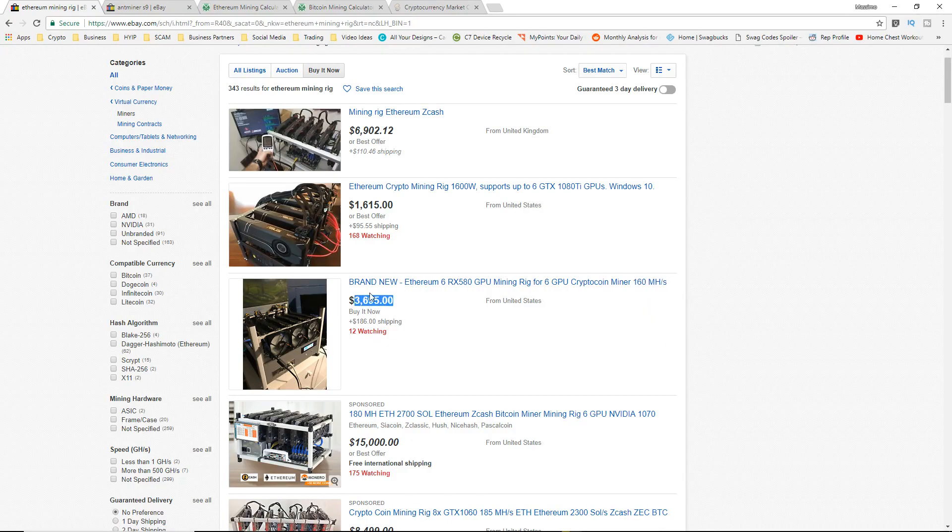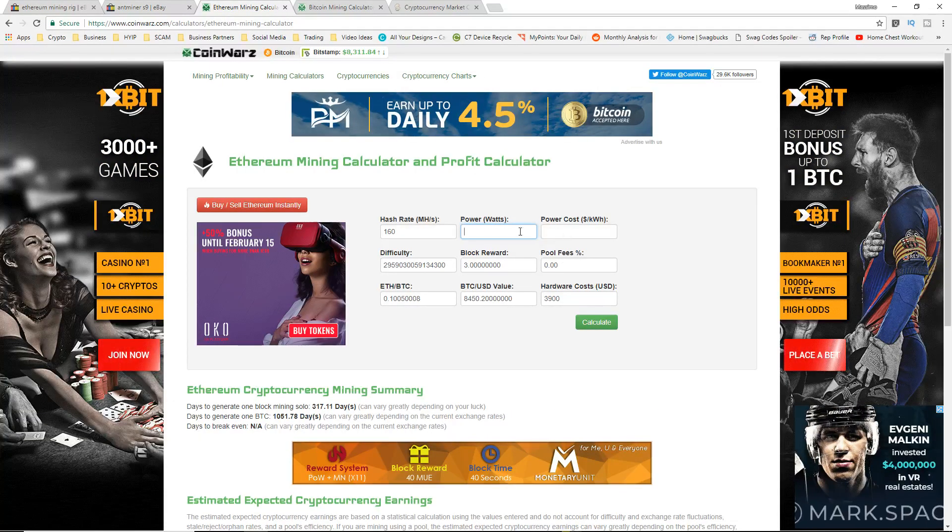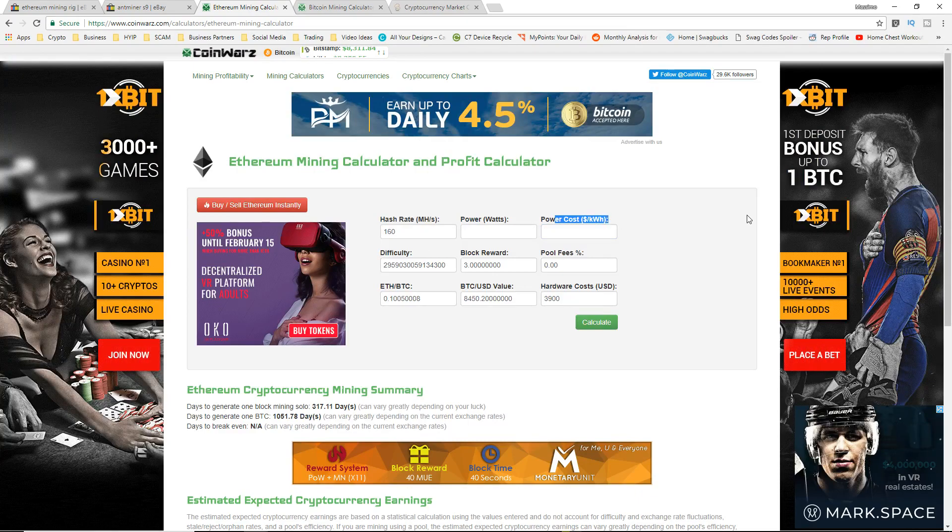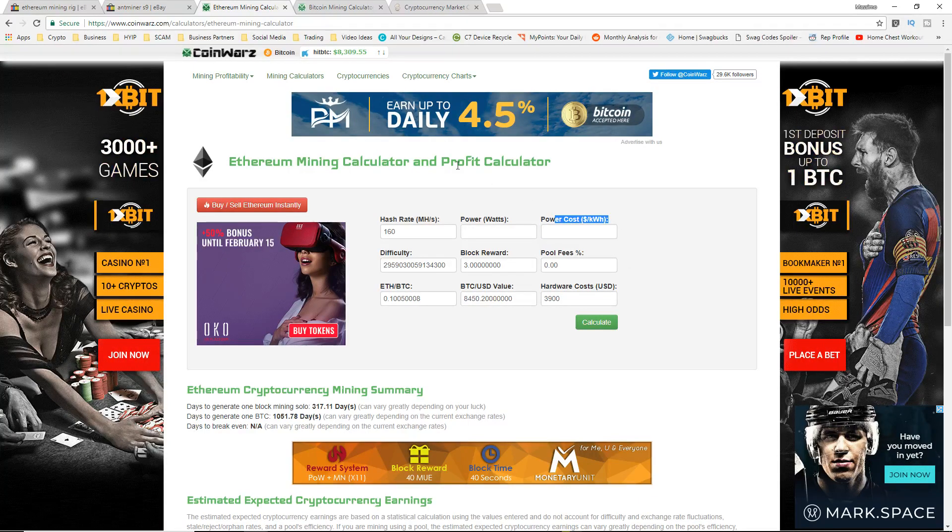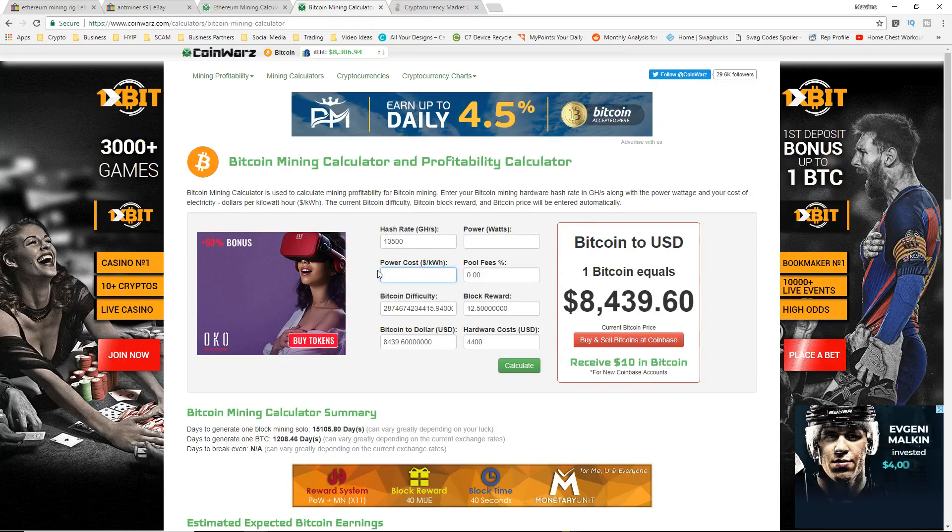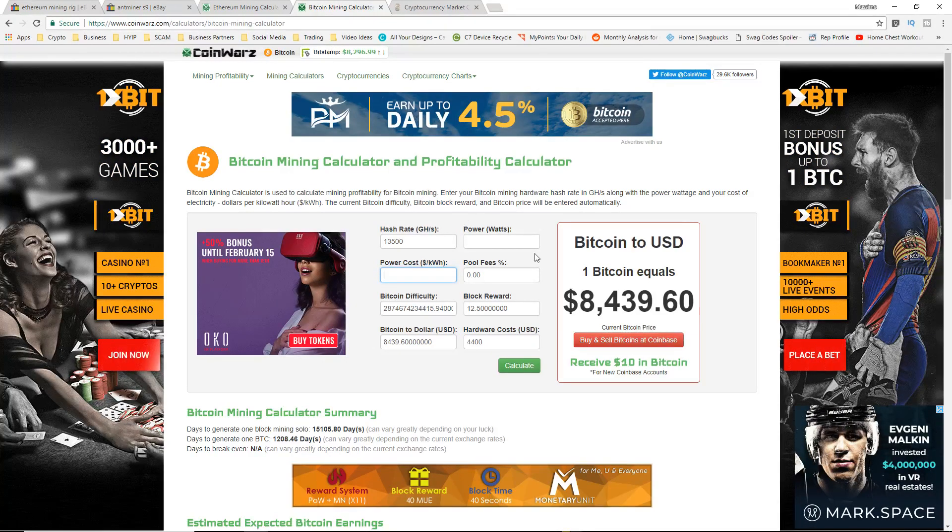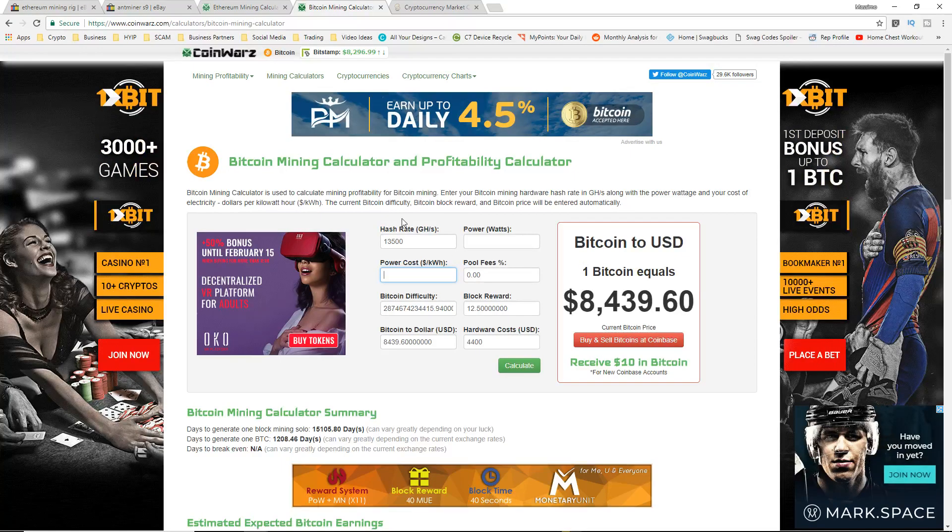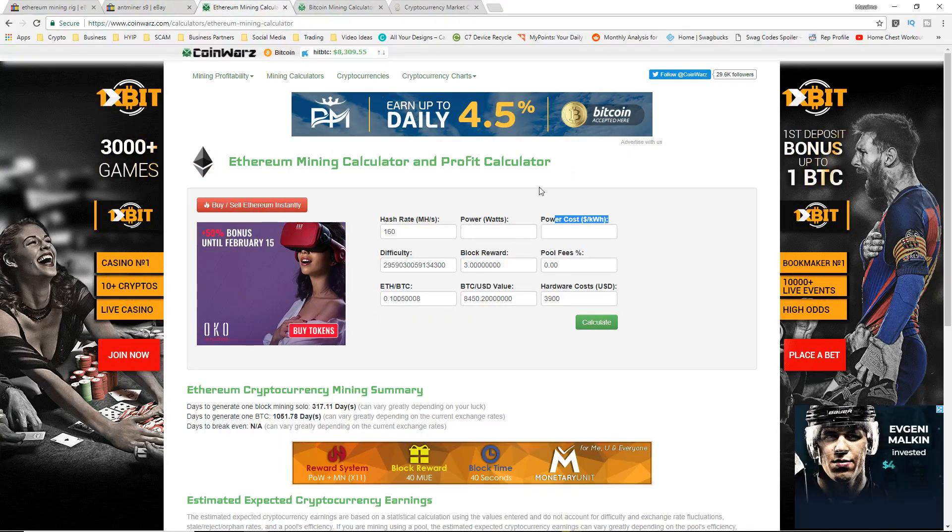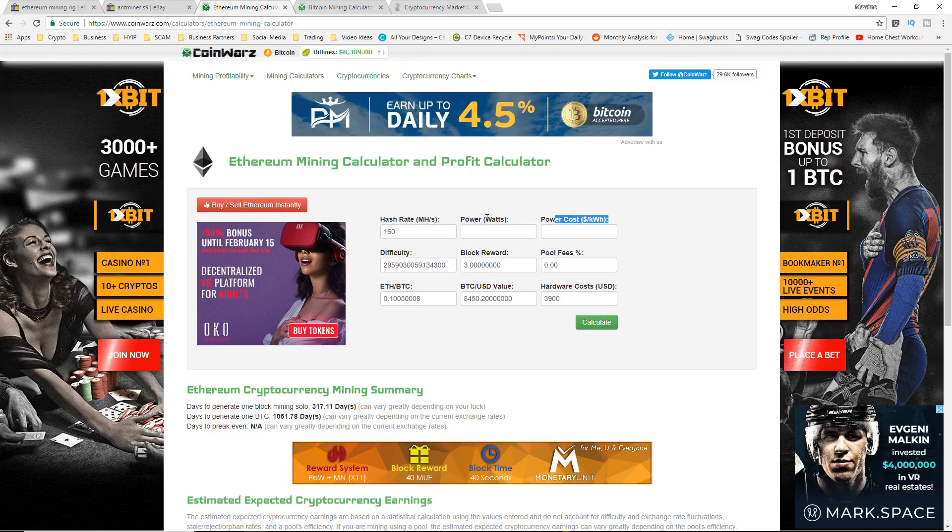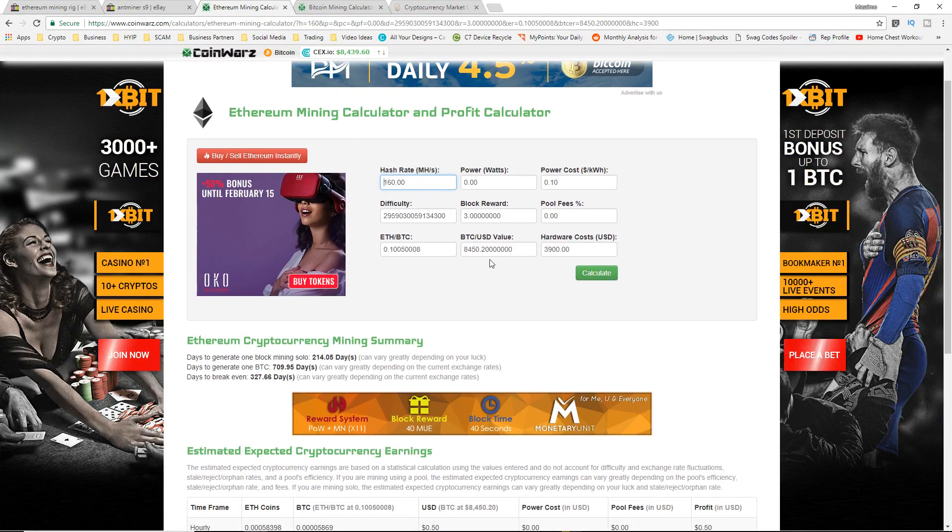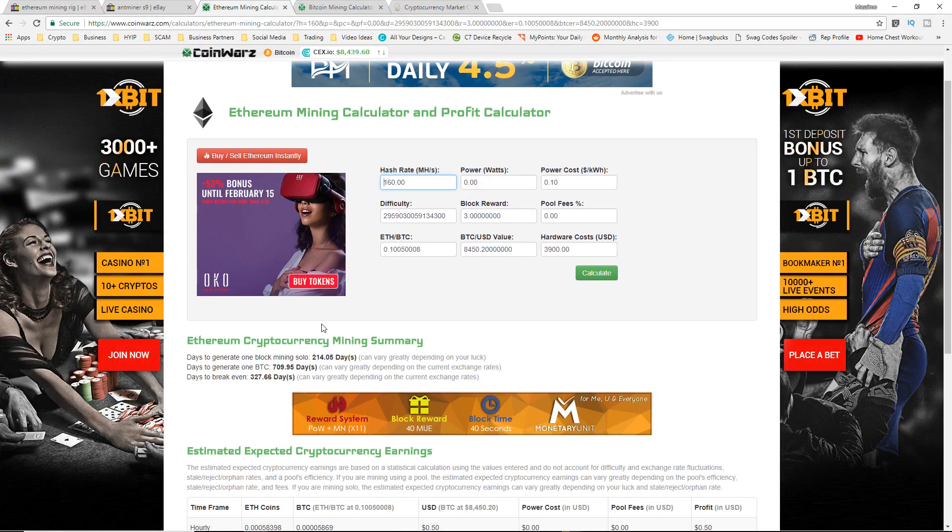I put this in an Ethereum mining calculator just to see what's going to happen. I put the power watts and power cost to zero just because I don't really want to play around with the numbers, but I'm going to put the power cost for the Bitcoin mining also at zero so it's kind of an even playing field. Just keep that in mind that there's going to be some power cost that you're going to have to worry about.